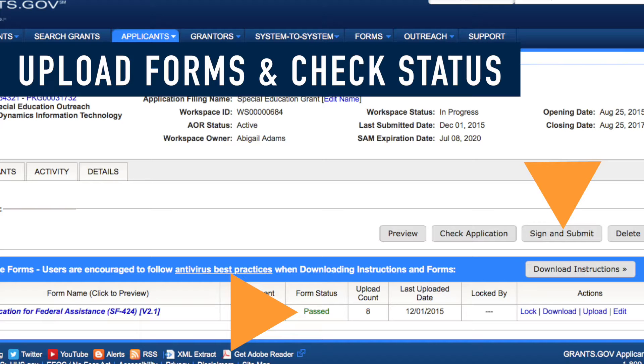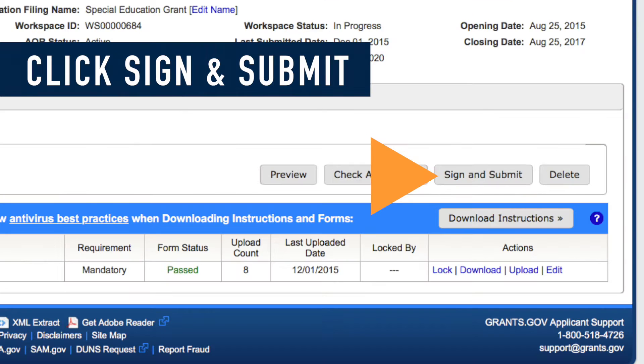Upload completed forms and look for the passed validation message. Finally, click the Sign and Submit button. It's that easy.